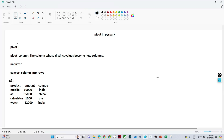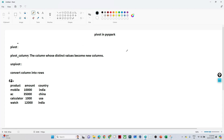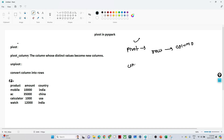In this video we are going to see about the pivot and unpivot operation and how we can perform them in PySpark. First let's understand when to perform a pivot and when to perform an unpivot. Pivot means whenever you have row values and you want to convert those row values into columns, you use a pivot operation. Unpivot is just the opposite — whenever you have multiple column values and you want to convert them into rows, you use an unpivot operation.